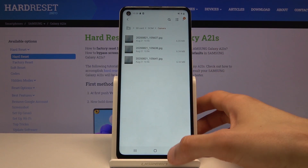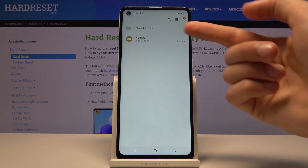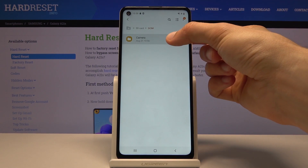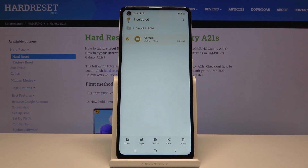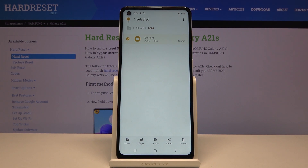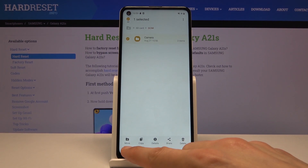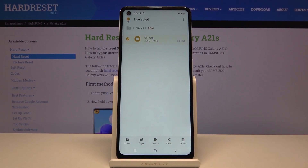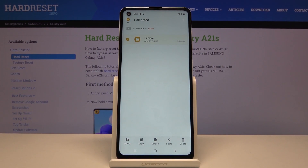Another way is to select the entire folder itself so you don't have to create a new one. Whichever you do is completely up to your preference. Once selected, you'll have two options: Move or Copy.